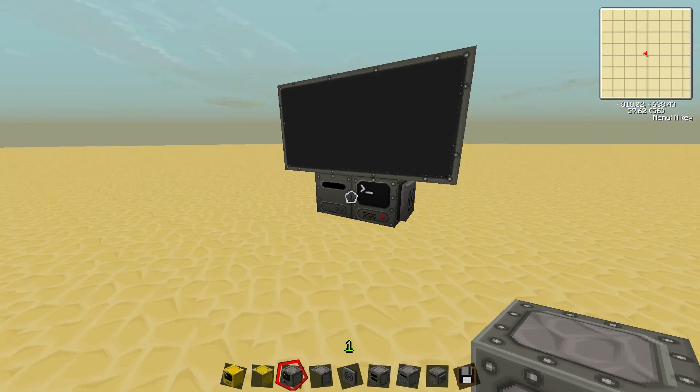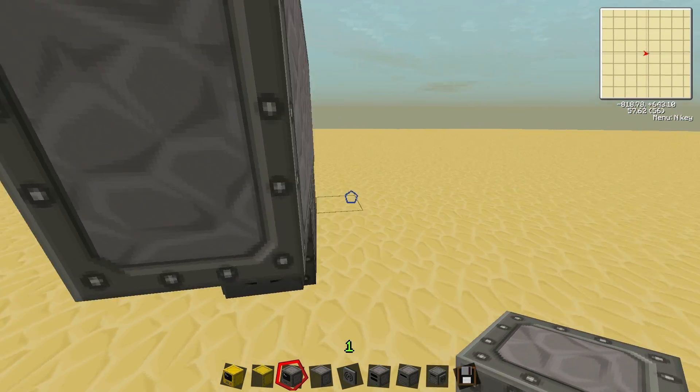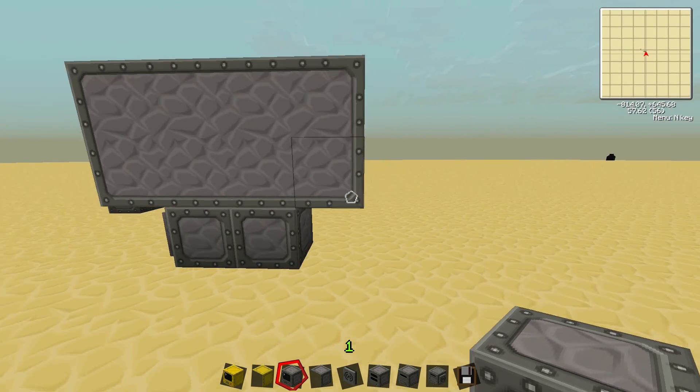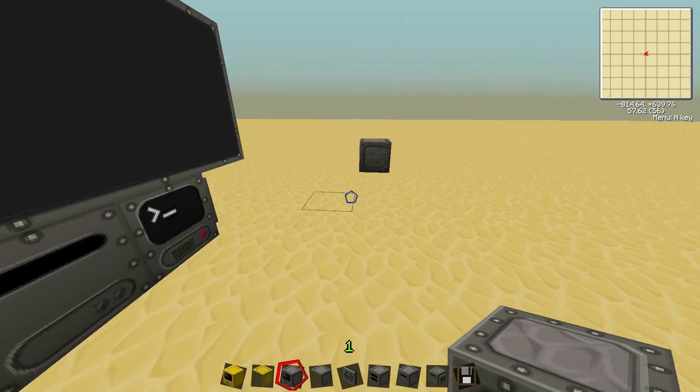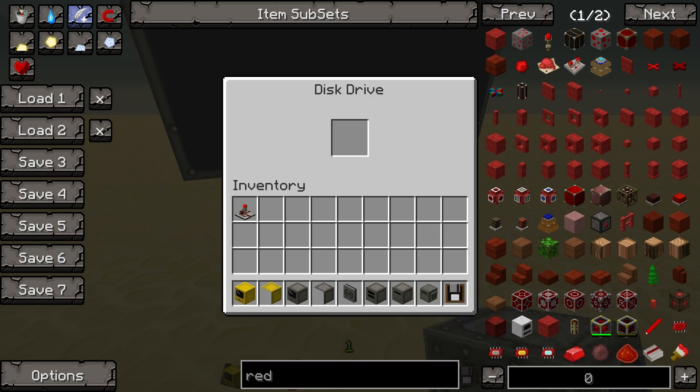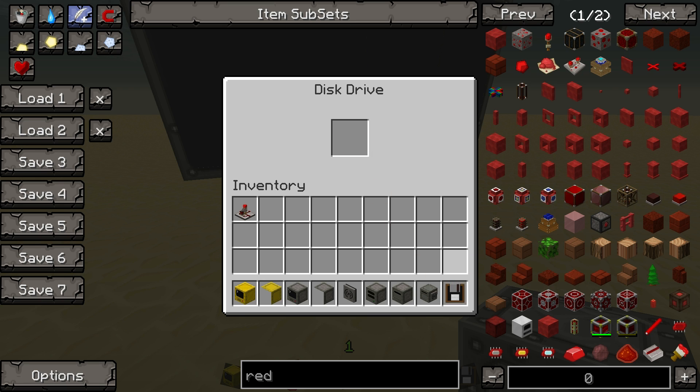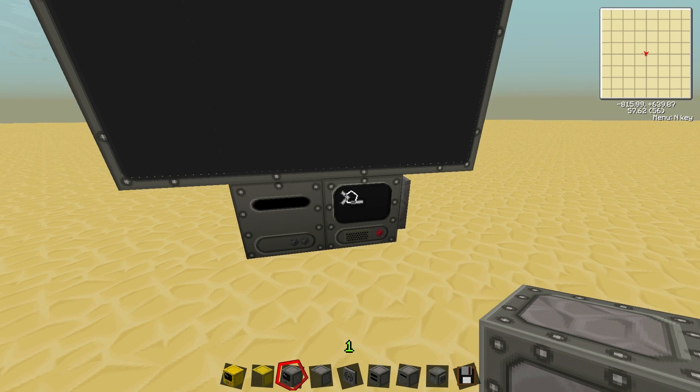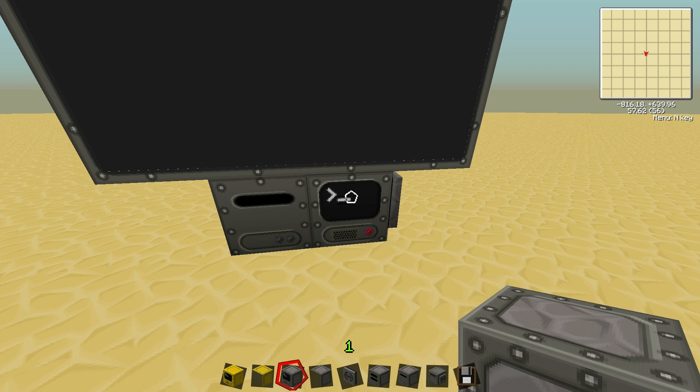Over here I just have a setup of what we're going to be using for the series. It's just a computer, a disk drive, I can put a floppy in. Floppies are great in computer craft because when you break a computer it loses all of its data, you want to be storing everything on floppies so you can easily get it later. So let's jump right into it.